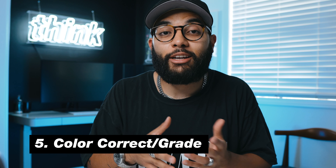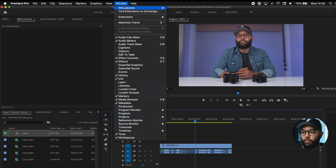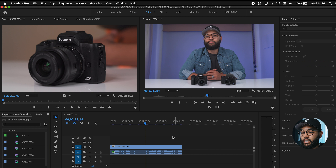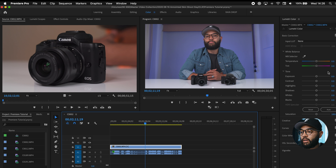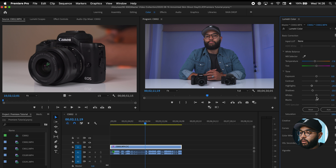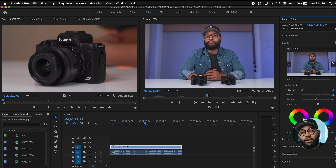The next tip is to color correct and/or color grade your video using Lumetri. You can access this in the Window > Workspace > Color panel. Click the clip you want to grade, and you can adjust things like white balance — cool it off if it's too warm — bring down highlights and shadows, mess with blacks, add saturation and sharpness. This is a cool way to give your video a little more juice. You don't have to get into color grading, but it's something cool to start dabbling with.